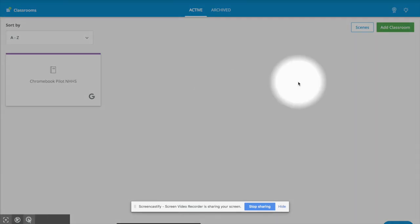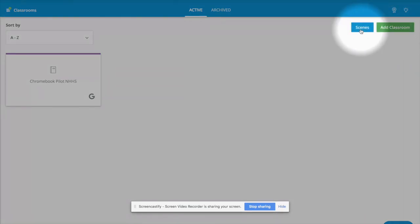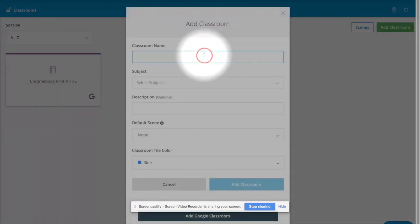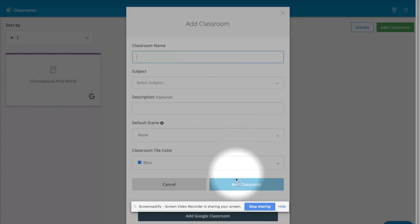Within GoGuardian, you can create a class by going in the top right hand corner and adding a class. By putting your name of the classroom in there and subjects, you would be able to do that manually.